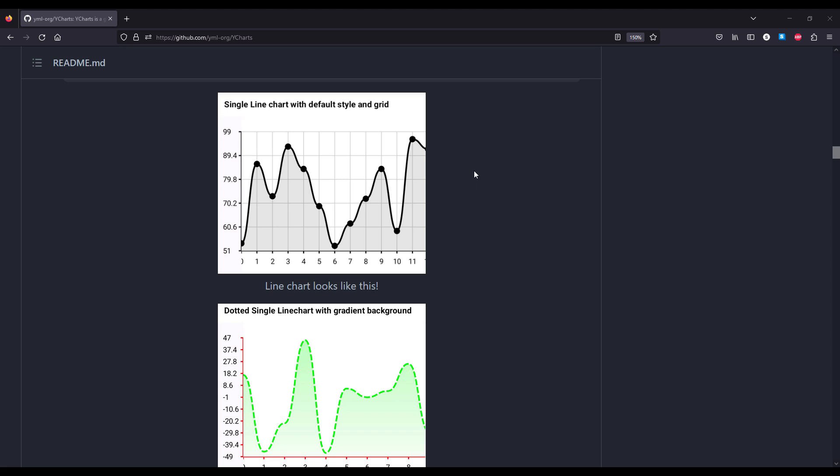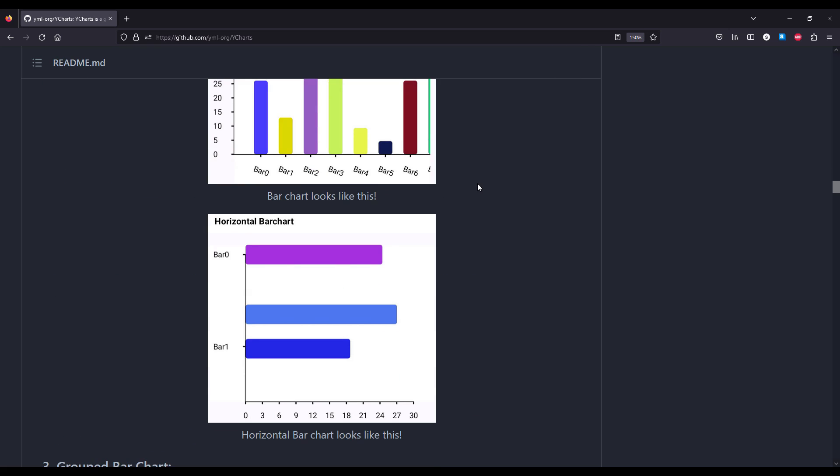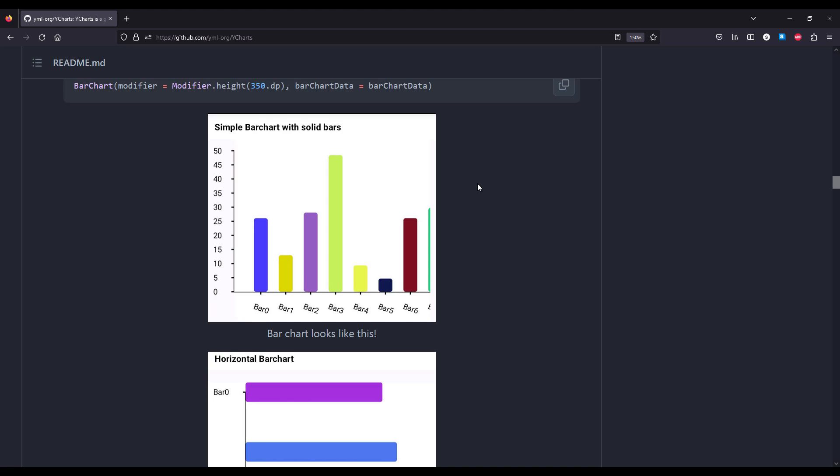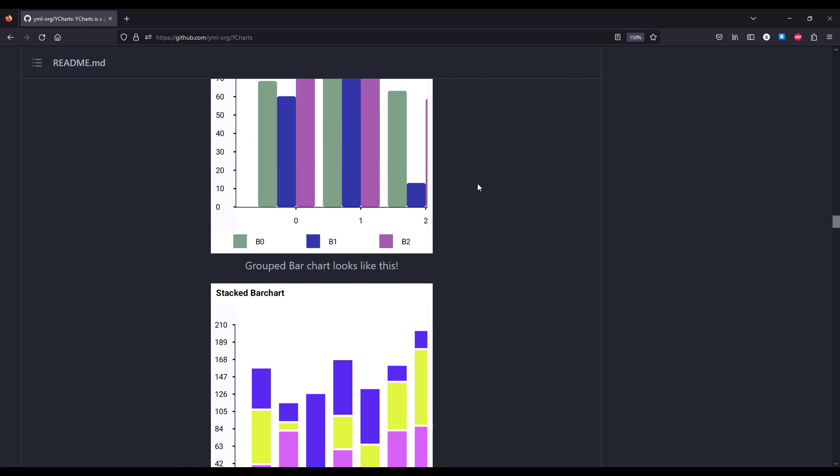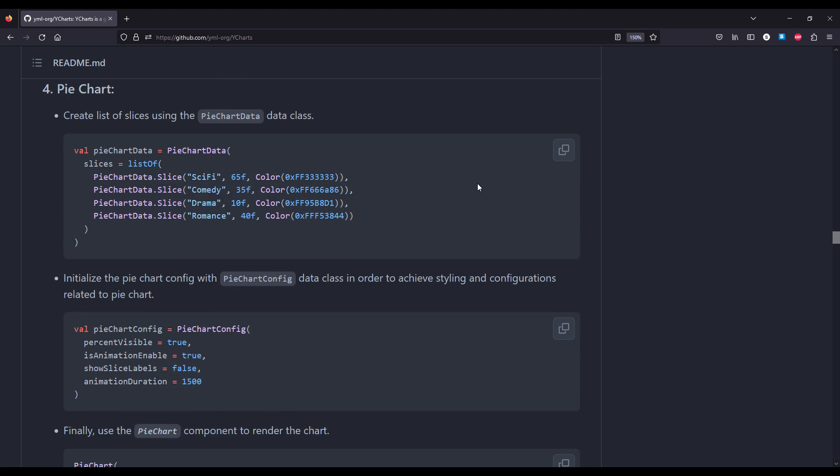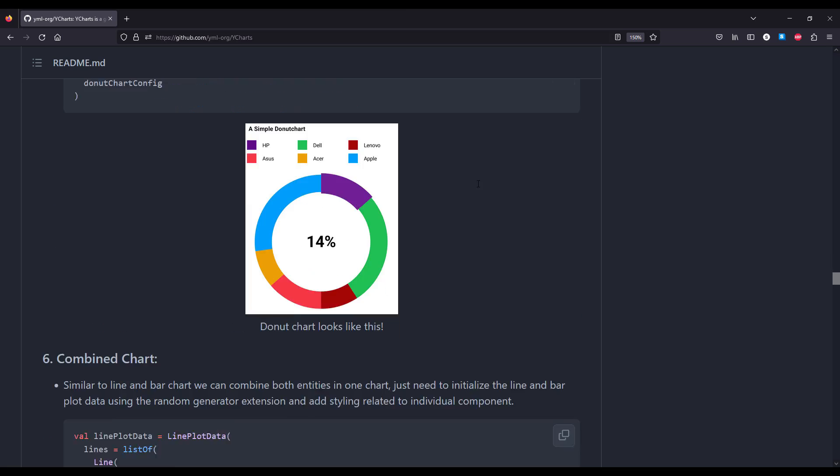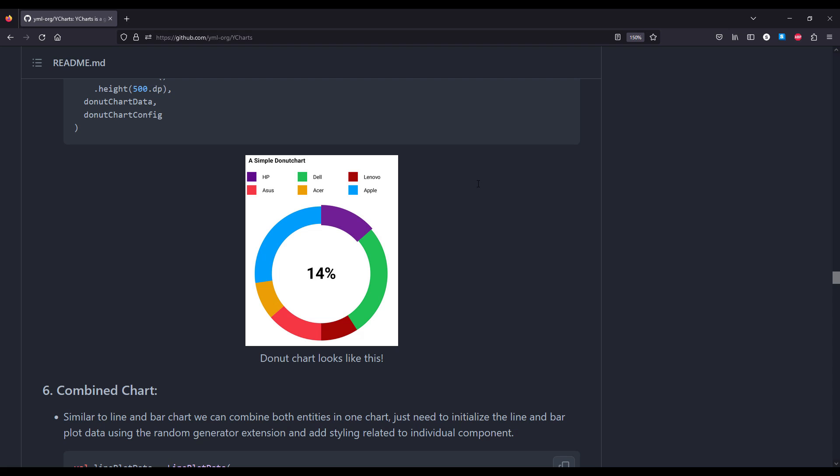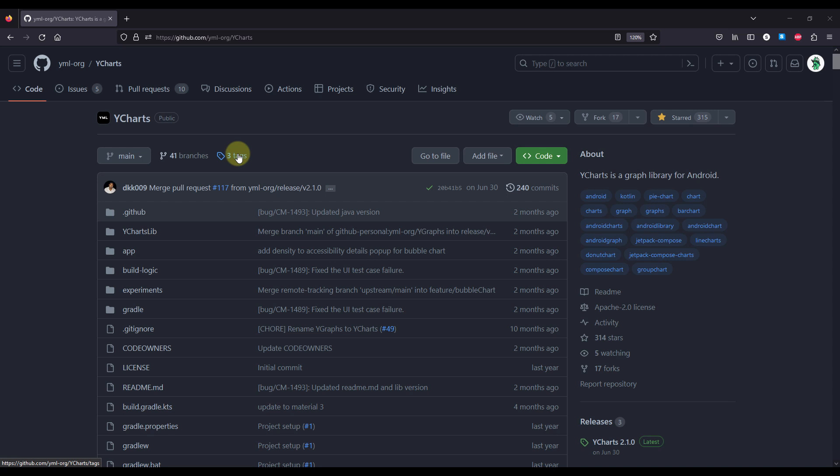I will show you one amazing library which you can use to easily integrate different types of charts in your Android application with Jetpack Compose. This library offers 7 types of charts and each one of them is highly customizable.